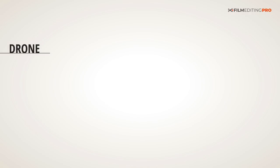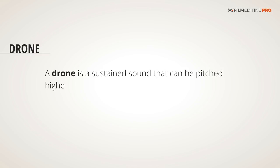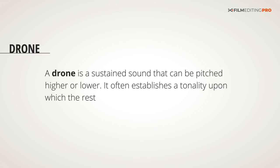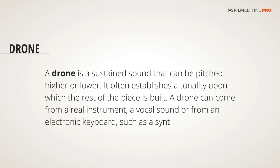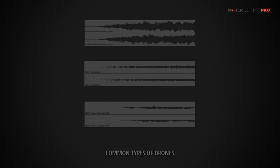Let's begin with the basic definition of a drone. A drone is a sustained sound that can be pitched higher or lower. It often establishes a tonality upon which the rest of the piece is built. A drone can come from a real instrument, a vocal sound, or from an electronic keyboard, such as a synthesizer or sampler.